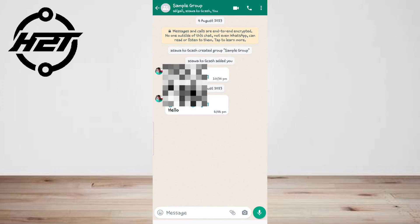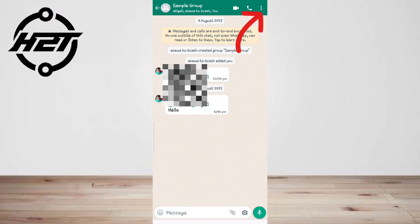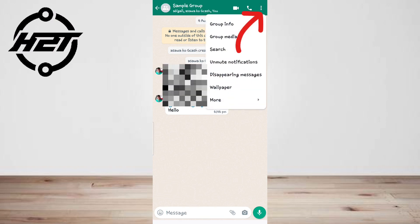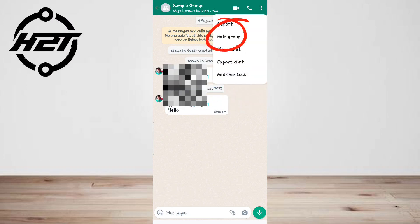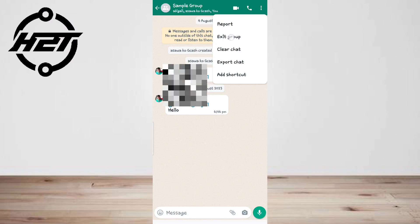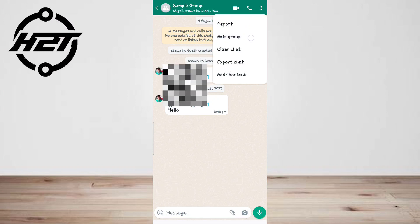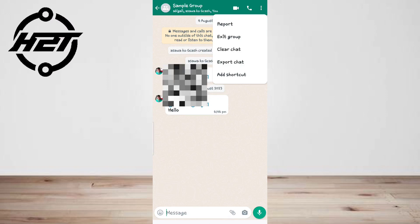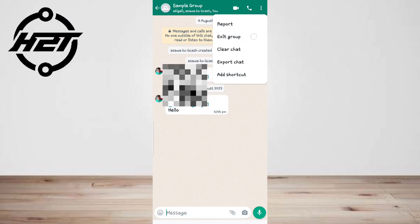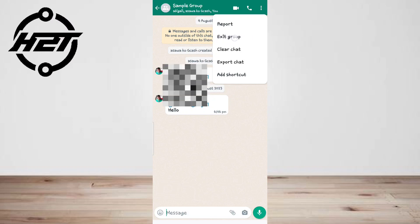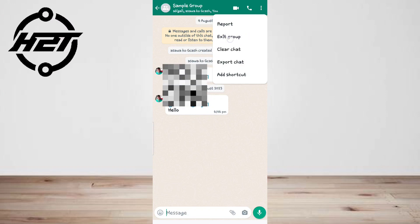Tap the group's name and then tap exit group. You'll see a prompt asking whether you want to exit or mute instead. Then tap exit. Keep in mind that all members will see that you left the group. If you don't want everyone to know you're no longer interested, the best solution is to mute instead.